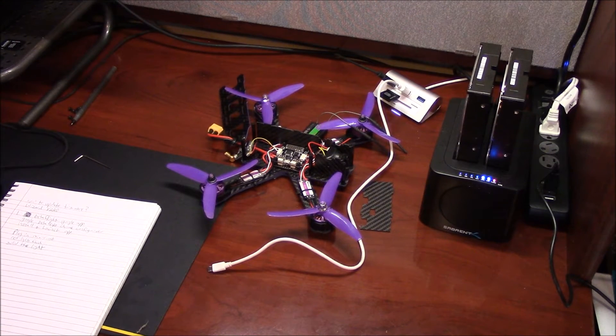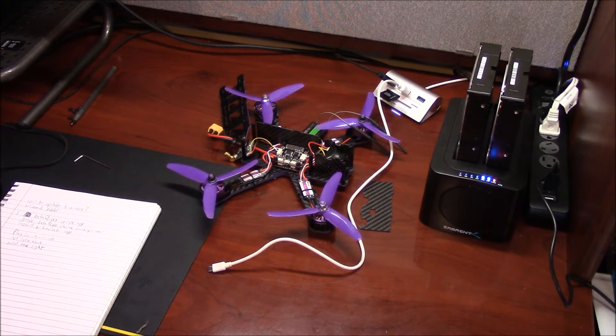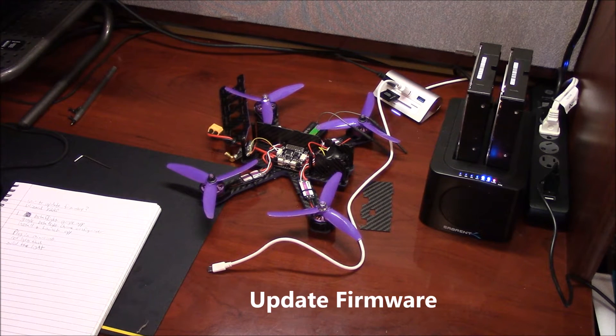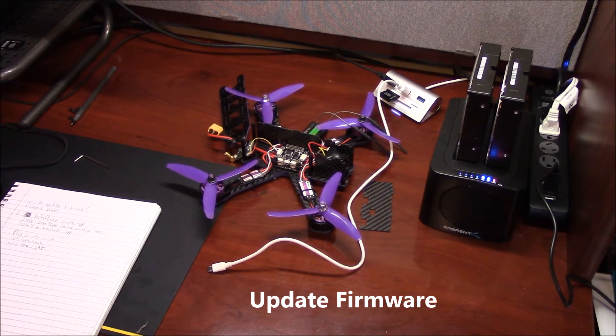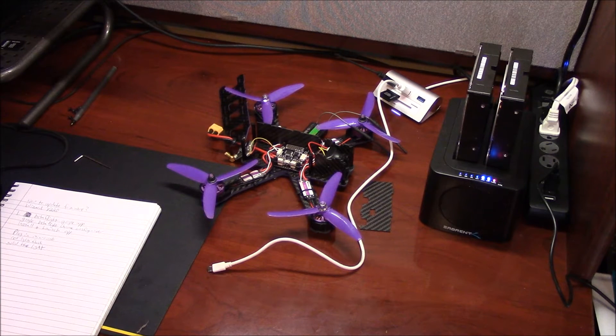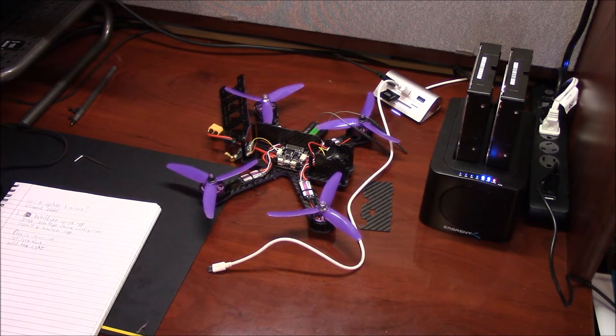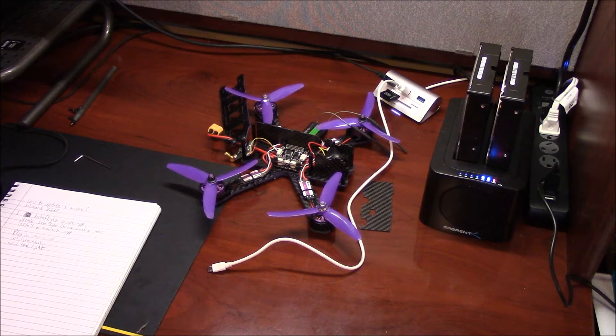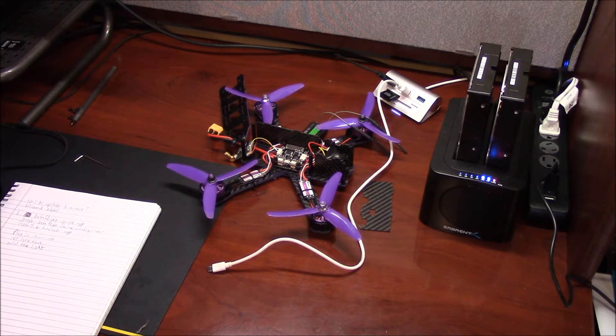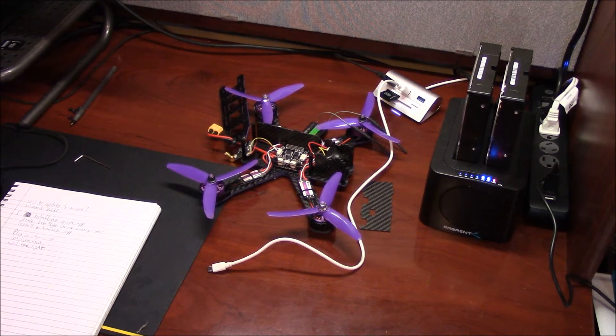Hey guys, I've been getting some requests to show how to update the Wizard X220, so I figured I'd make this video to show you what I learned. It's a little bit tricky but pretty straightforward, so I'll go ahead and show you what I learned.